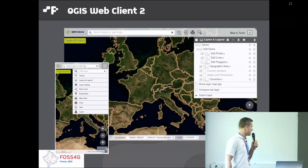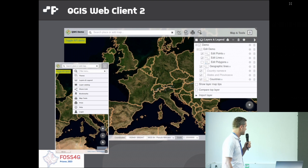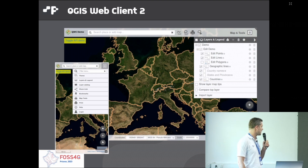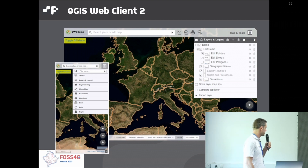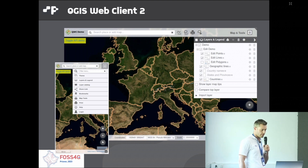This is how it looks like. It's scalable, can be used on desktop and mobile devices, and shows a map, menu, and layer tree.